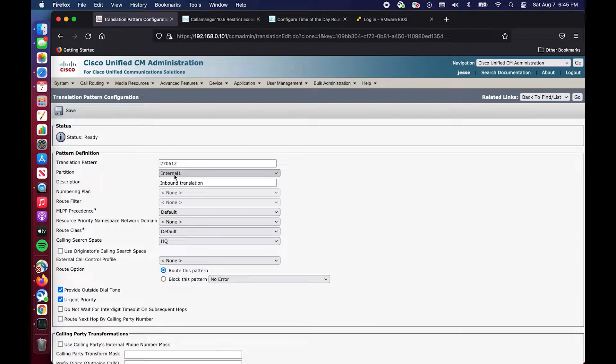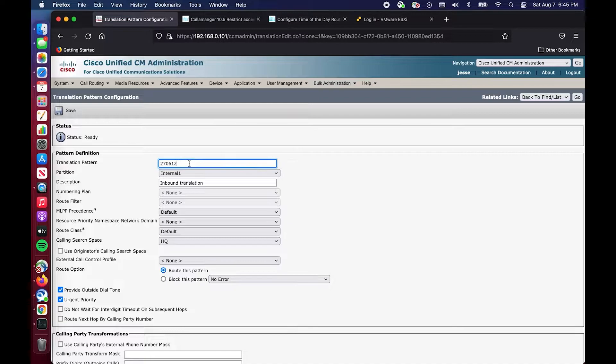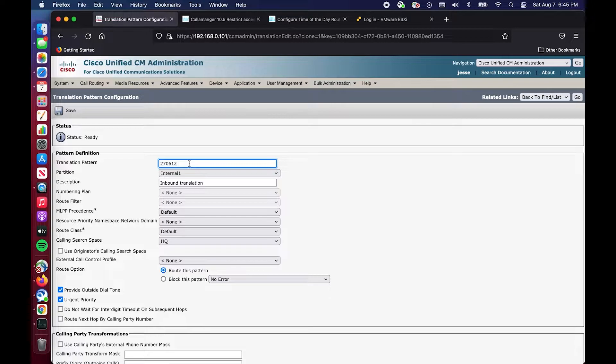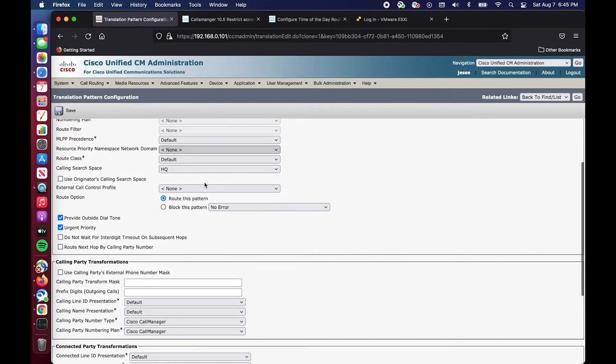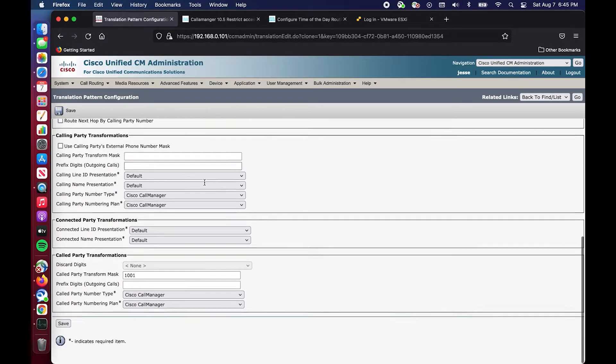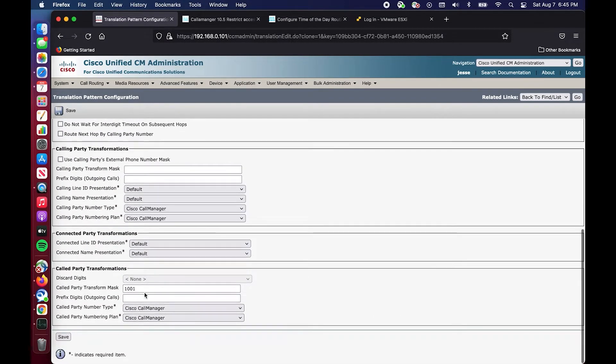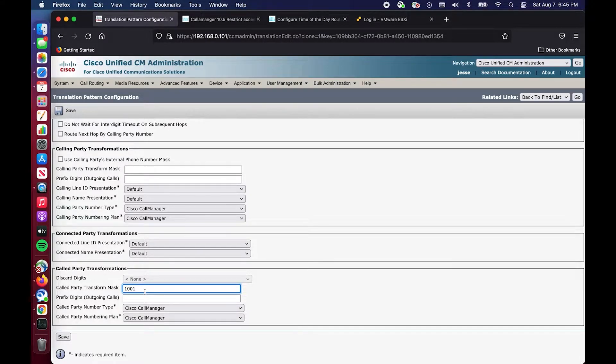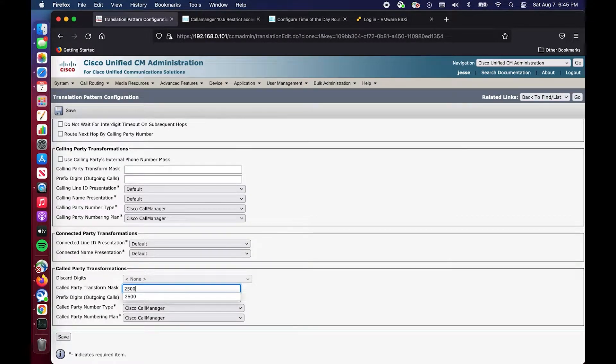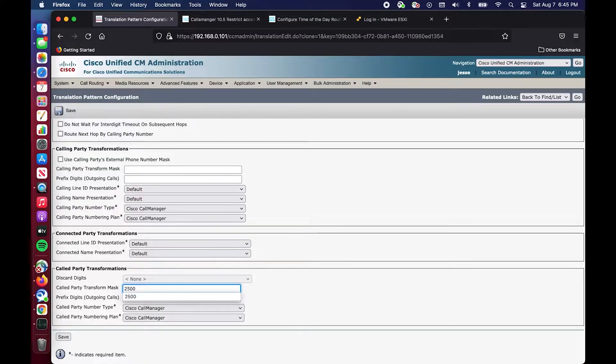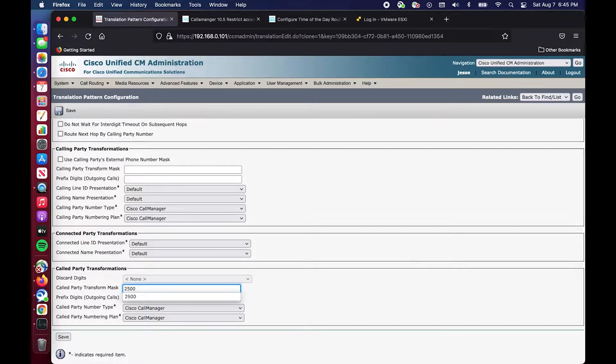We're going to keep everything the same except we're going to change this partition now to internal one. So we can have 270612 in two different partitions because logically it's like two different numbers. That's the whole concept of a partition. Then instead of translating to 1001, we're going to send it to something else.